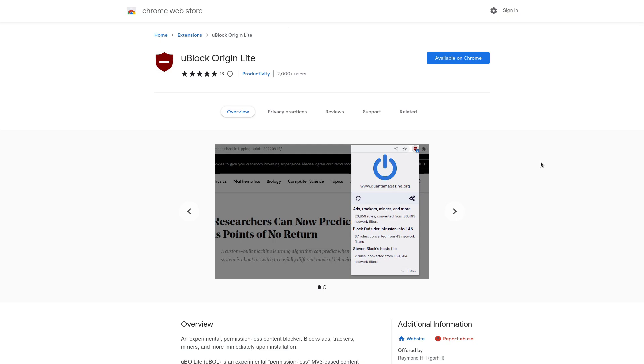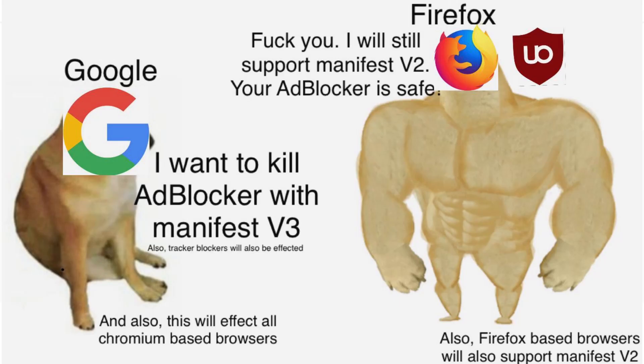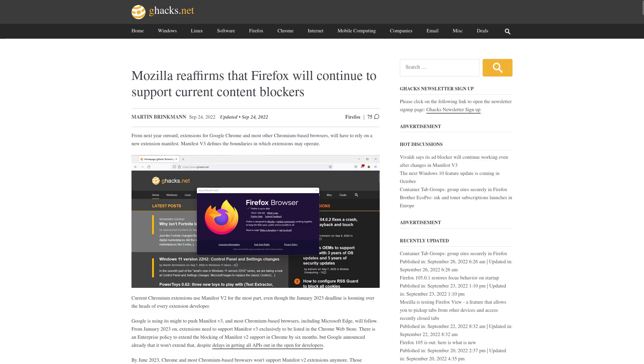That if you're using something like Brave or Chromium or Google Chromium, at the end of the day, it's still Chrome. At the end of the day, Google still has a tremendous amount of control over those browsers.